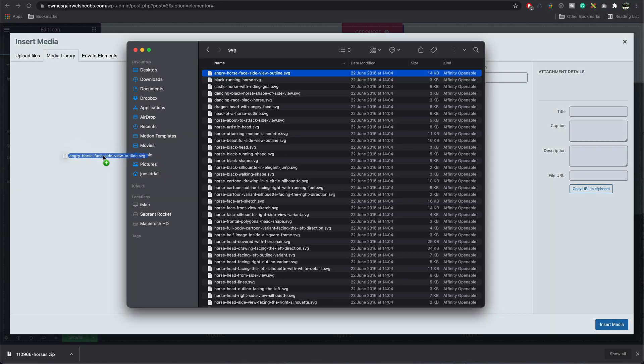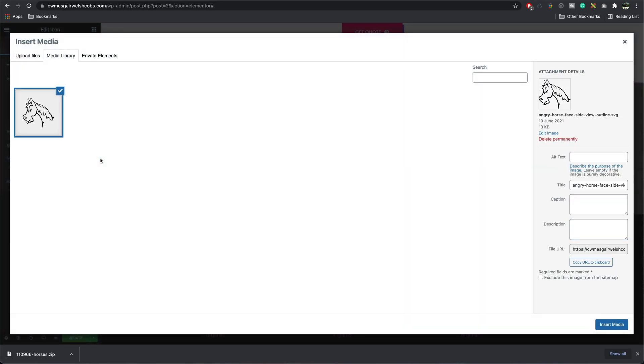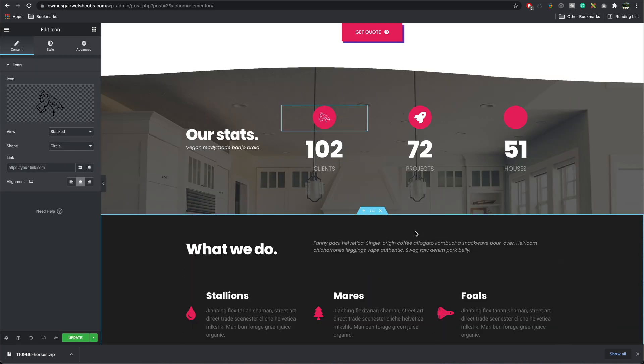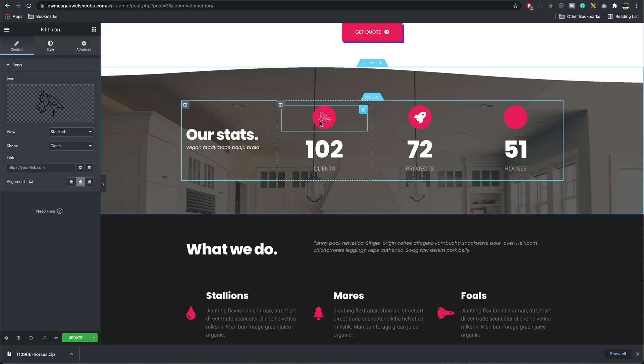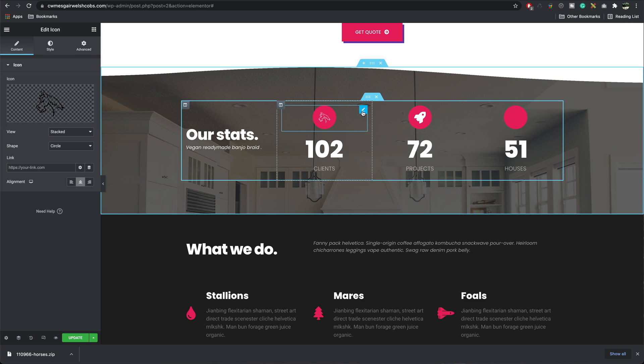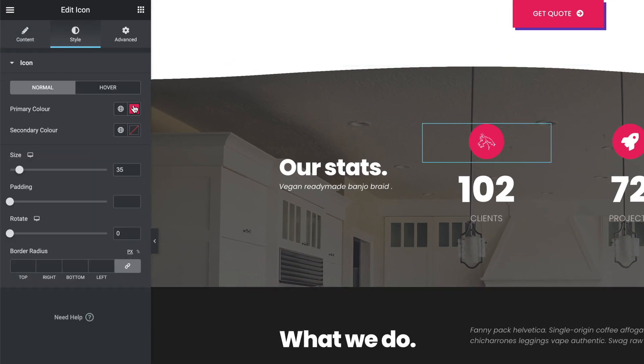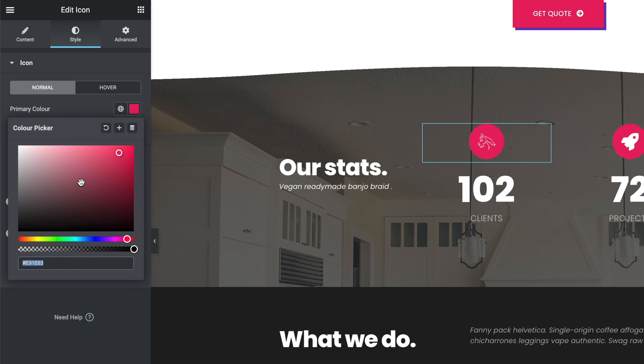So I choose the one I want, drag it in, insert media. And we can customize it from here by clicking on edit, and then I can go into the style and change the color to whatever I want.